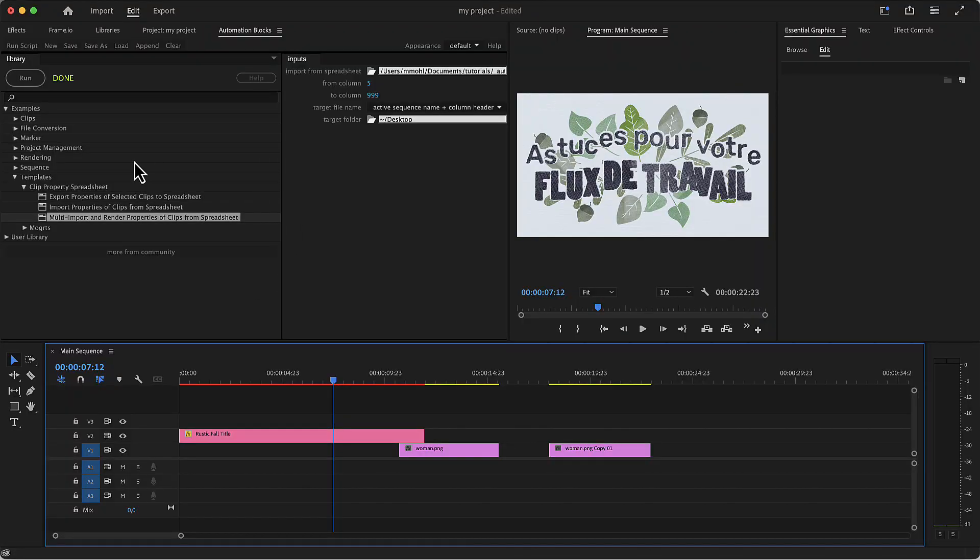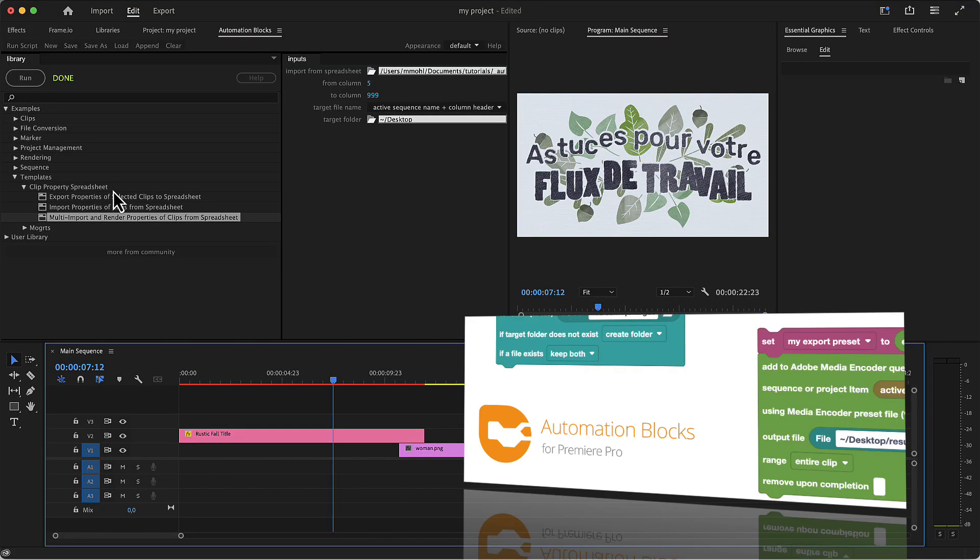So that's how easily you can change clip parameters and footage with automation blocks. I hope you enjoyed this tutorial. My name is Matthias and I'm looking forward to see you in the next one.